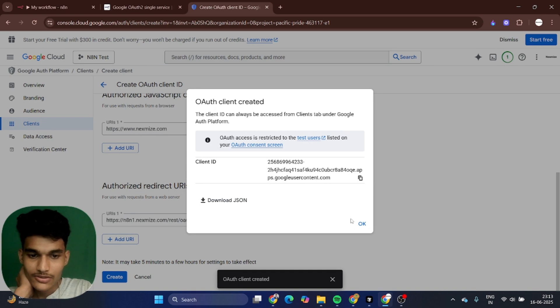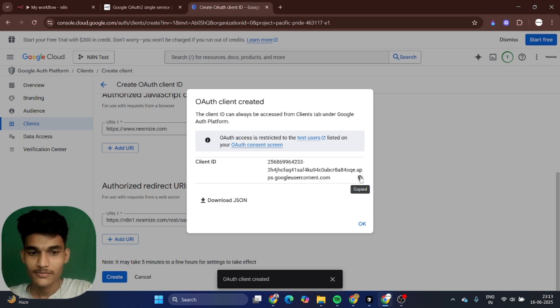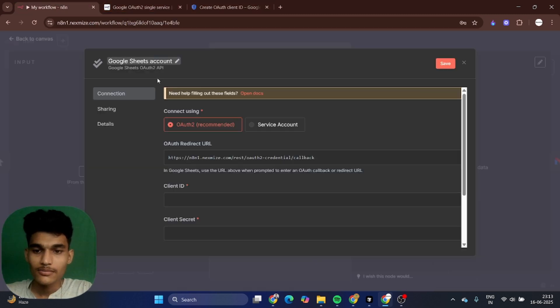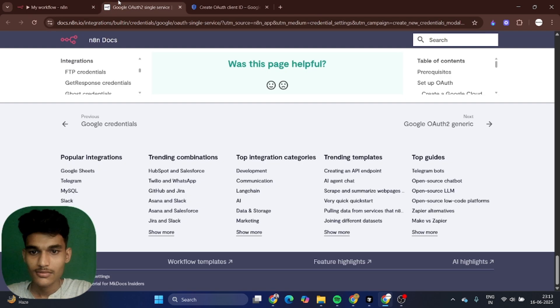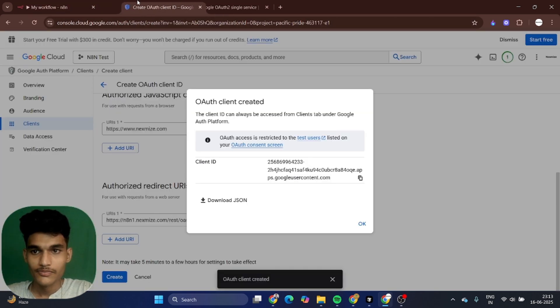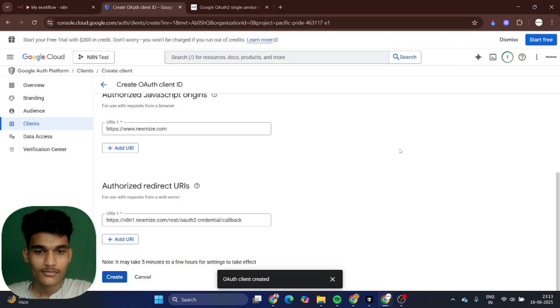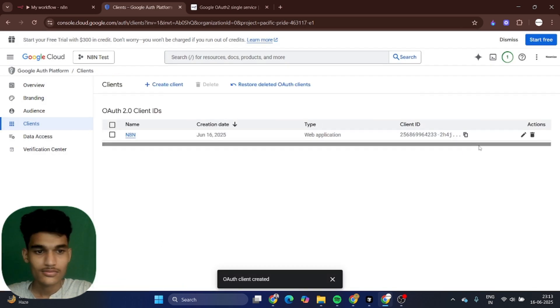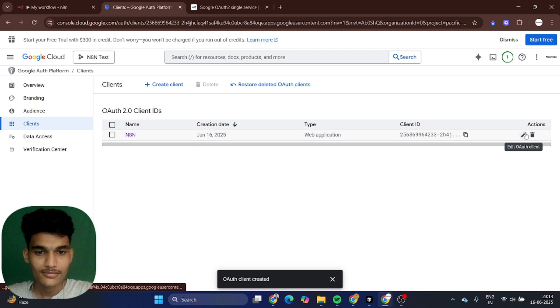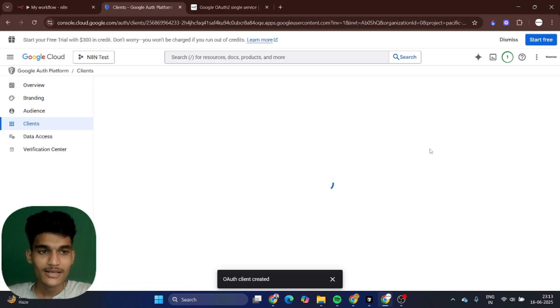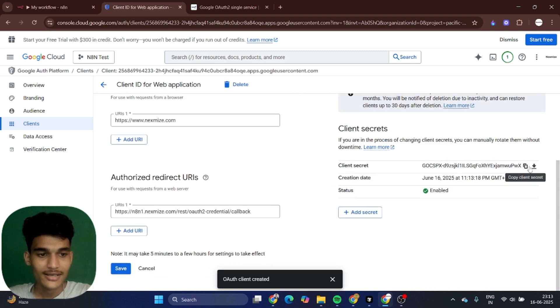You can download it and copy the client ID from here. Put it in your client ID. Then click on edit and you can see the client secret. Just copy it and put it in your client secret.